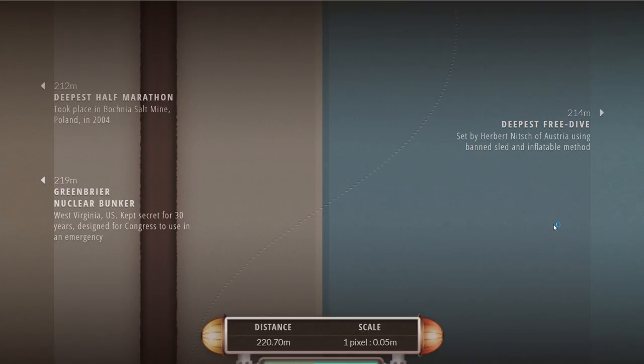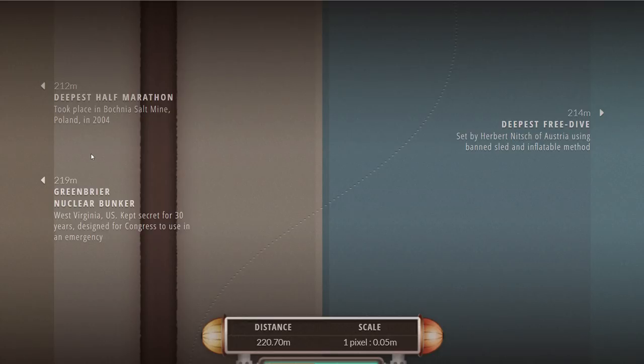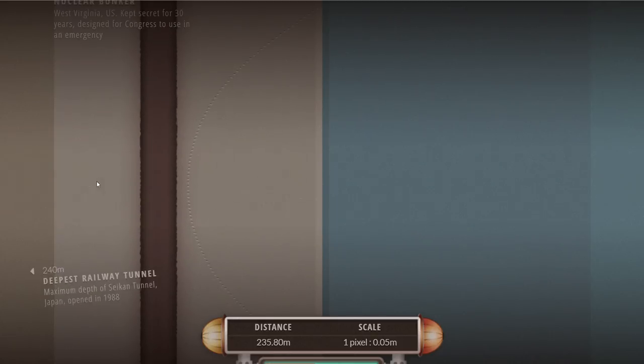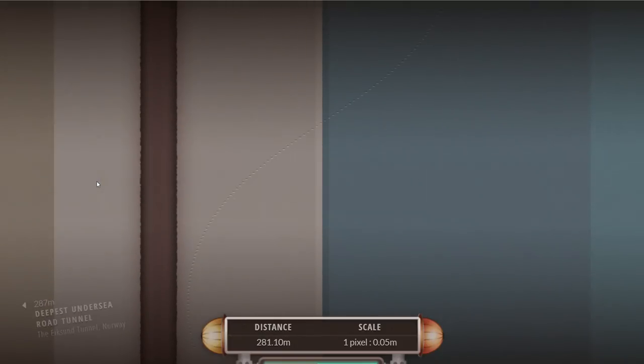This is the depth of Greenbrier nuclear bunker, where US government would be hiding in case of a nuclear war. This used to be a secret for a very long time but was declassified several decades ago.